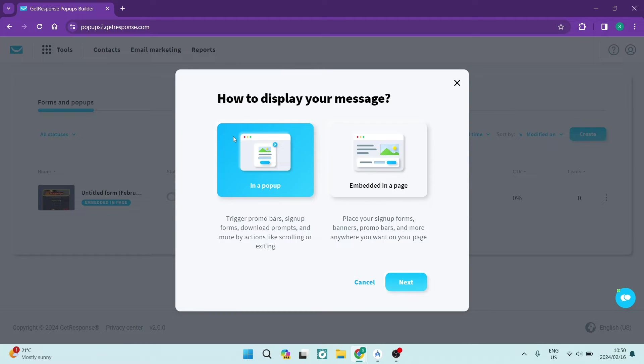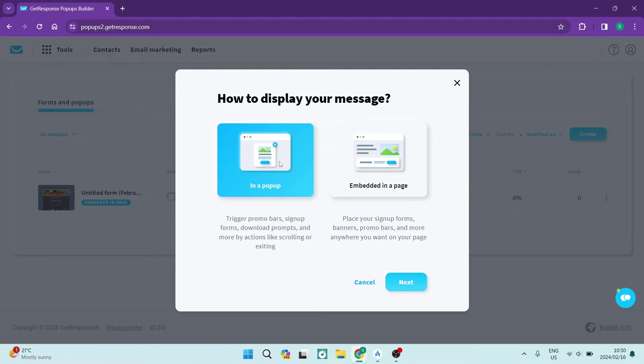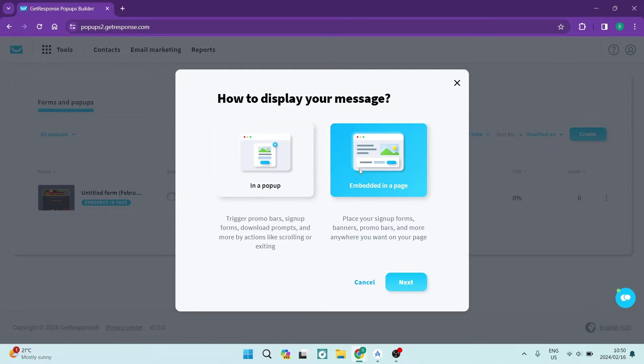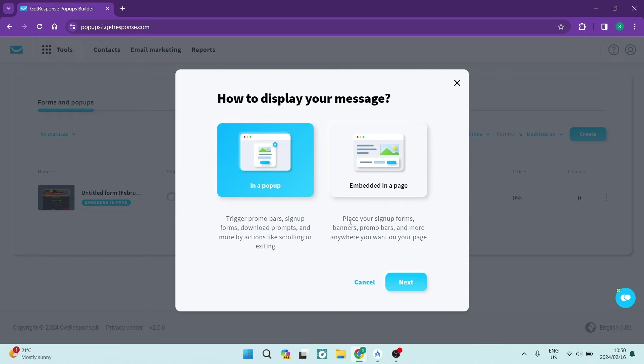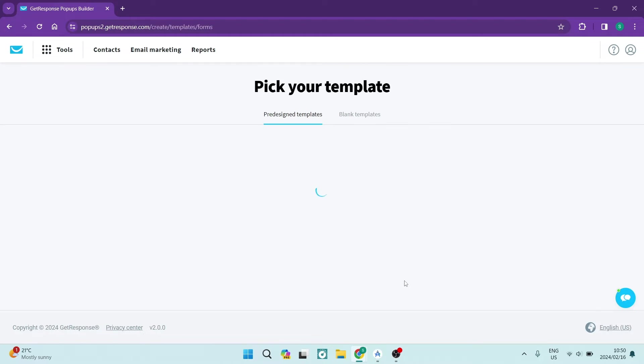Now the first window that you're met with is how to display your messages, and you either have the choice of a pop-up or embedded in a page. You can go ahead and choose whichever style you would prefer. I'm going to go ahead with embedded in a page. We're going to tap on next.